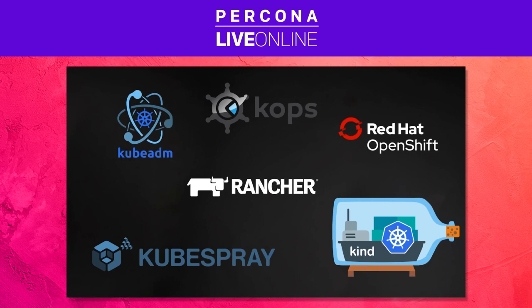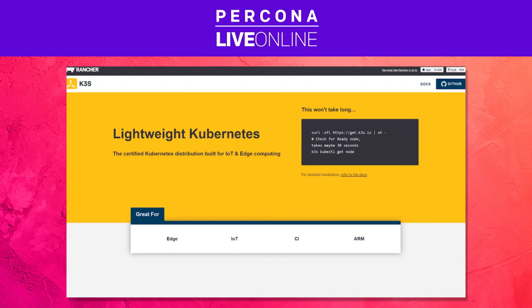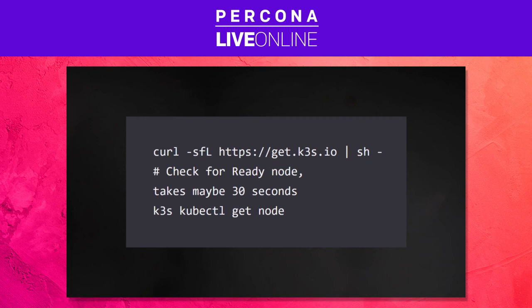If you want to try this out for yourself, you can use Docker Desktop, which is a wonderful Kubernetes distribution for just playing around. Or if you're running on Linux, I can highly recommend k3s — from the wonderful folks over at Rancher — which is a miniature Kubernetes distribution. It really is just a small script you download from their website, and in about 30 seconds you will have a working Kubernetes cluster. And that's all I have for you — thank you for listening, and if you have any questions I would be happy to answer them.